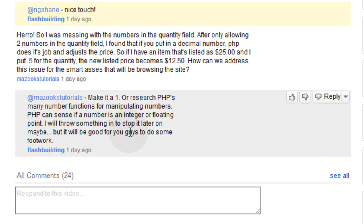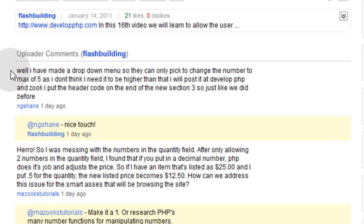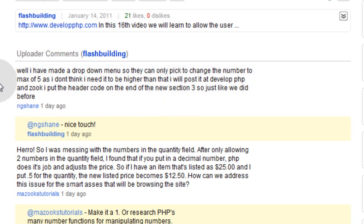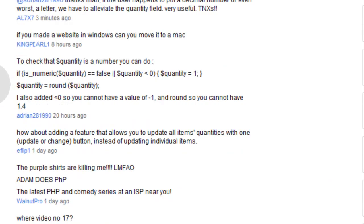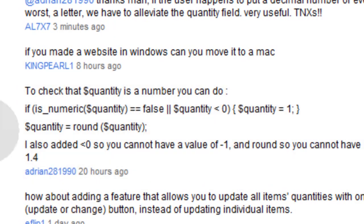I told him a couple of things he could try, and then NG Shane — which is Shane UK from Develop CART.PHP — he's the one that suggested putting a dropdown, which would be a good solution to that problem. Or you could do something like Adrian281990 did in the comments, which is pretty good coding there.